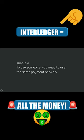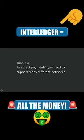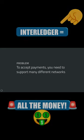In order to pay someone, you have to be on the same payment network. If you want to accept payments, you have to accept a ton of different payment methods.